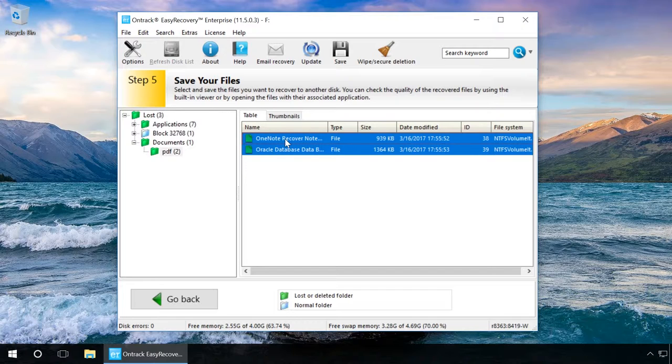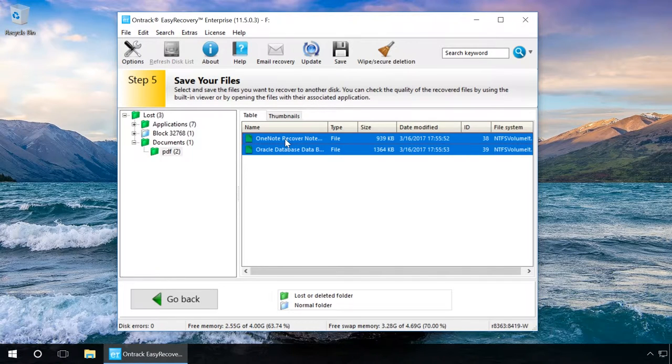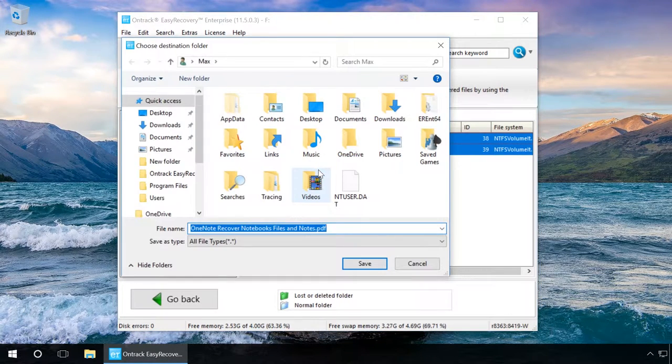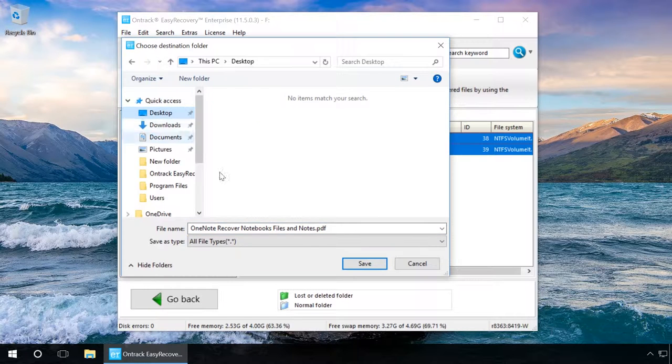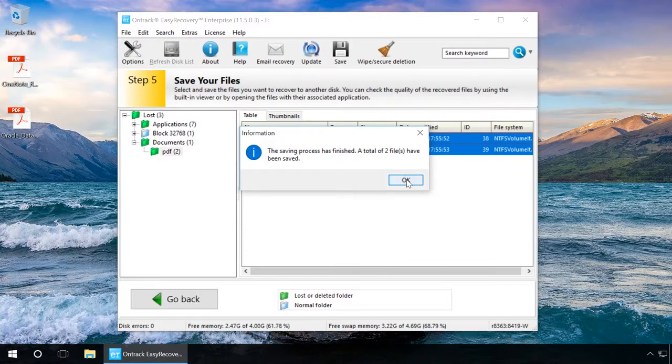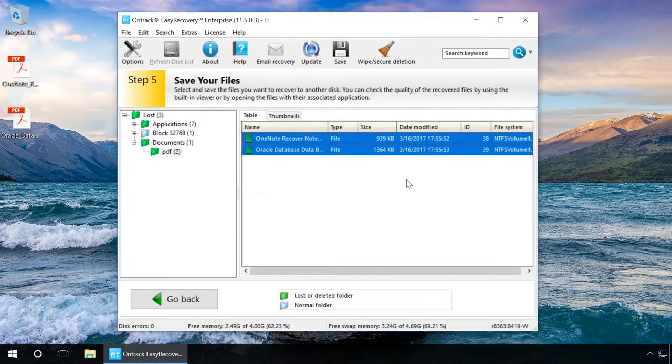As you can see, the program only found some files that existed on the USB drive before it was formatted. There are two PDF files. Select them, right-click and choose Save As. Specify the folder to save the recovered files. Now the files have been recovered.